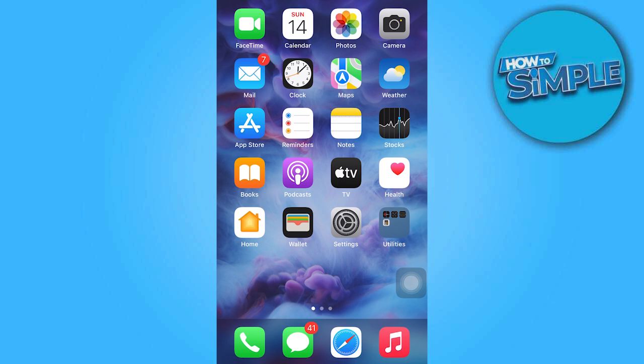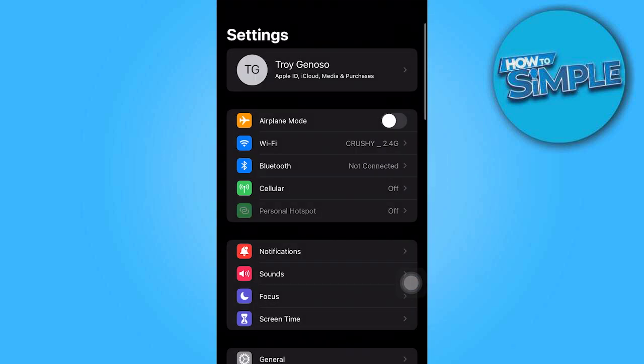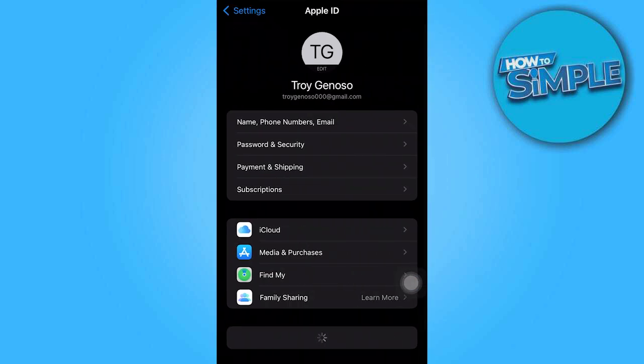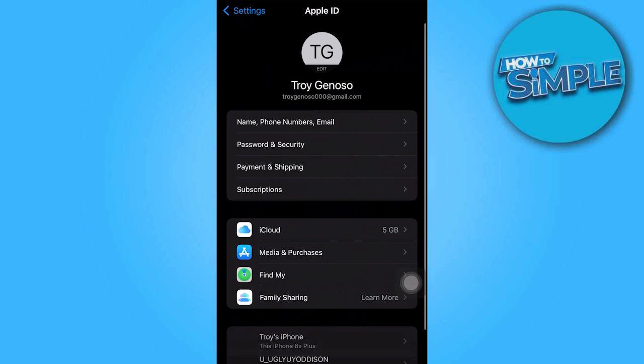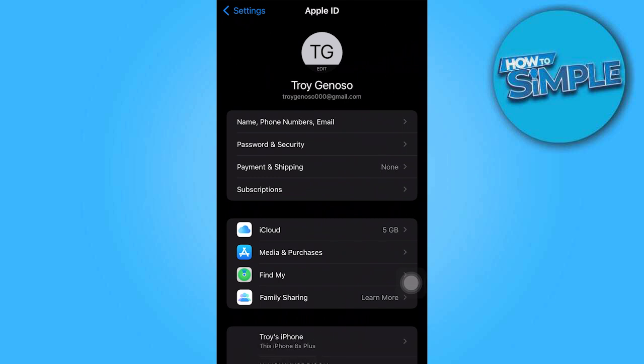So first and foremost, open your Settings app and touch on your Apple ID name. Next, choose your payment and shipping options.